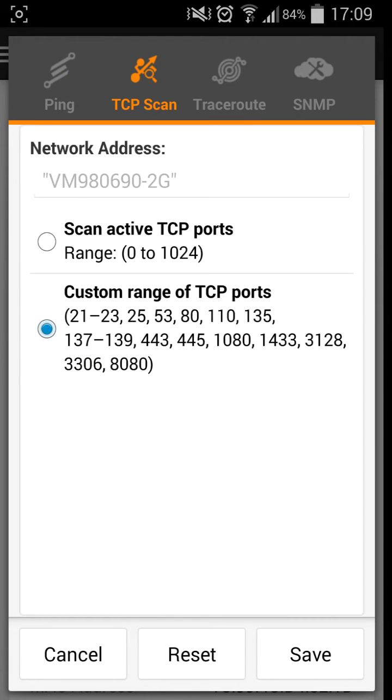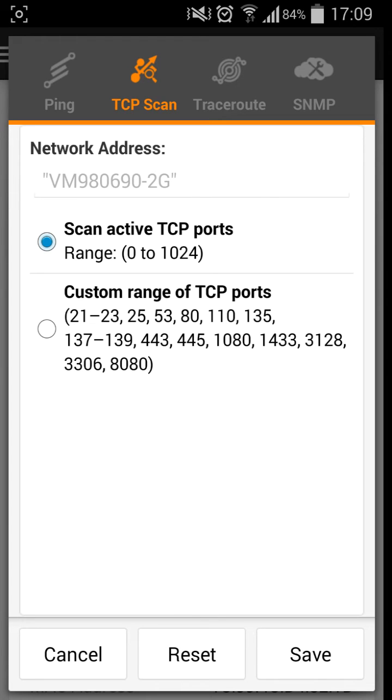Your TCP scan, I like to have mine set on scan active TCP ports, so then you're not looking for just basic ports, you're looking for a mass range instead of custom. So that is better for if you're wanting to get into a computer and hack or intercept data. That's the best bet.